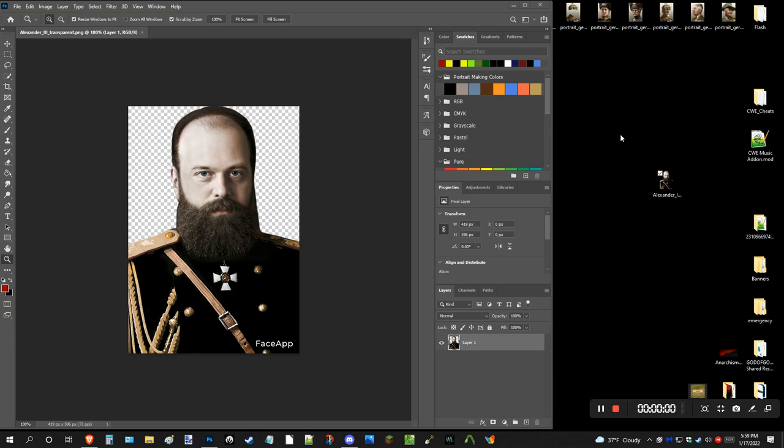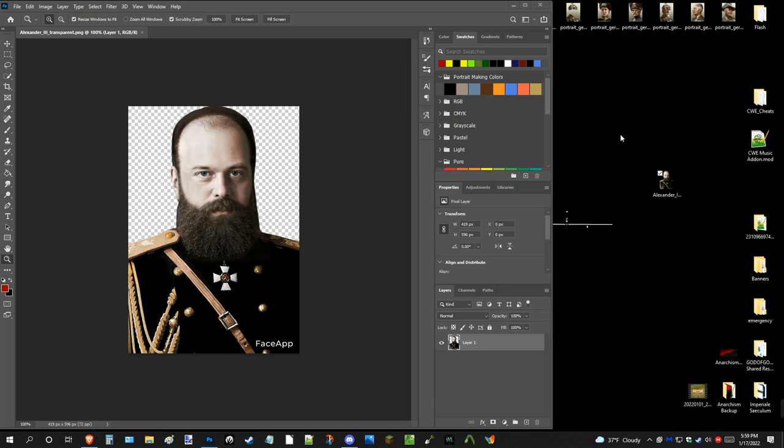Greetings, God of Gold here, back for another video. This is a tutorial video. Today I'm going to talk about portrait making a little bit, on what style I use.